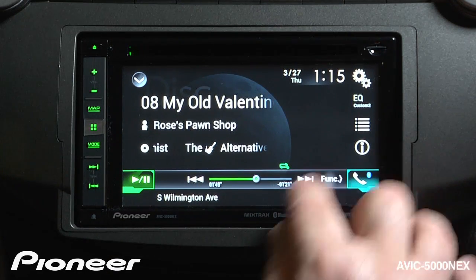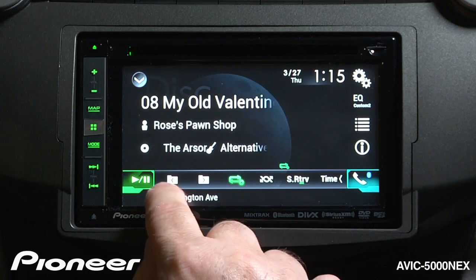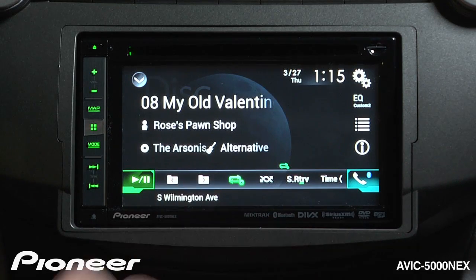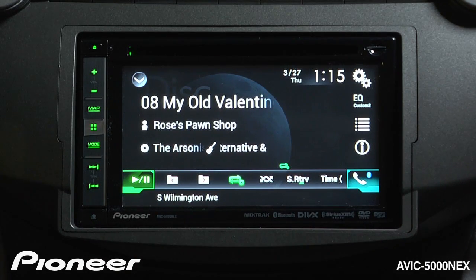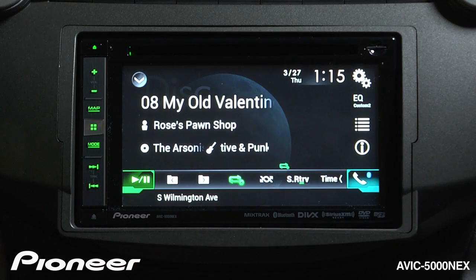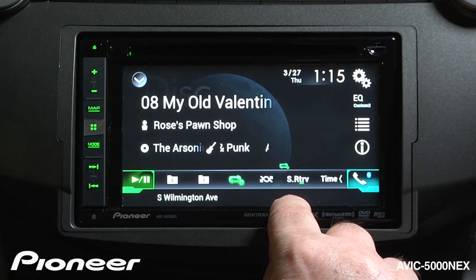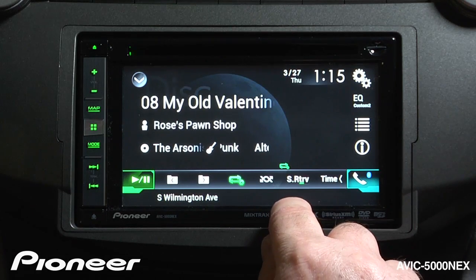If I touch the function button right here, I can use this to change folders. I have my random play and repeat functions here, and Pioneer's Advanced Sound Retriever here.